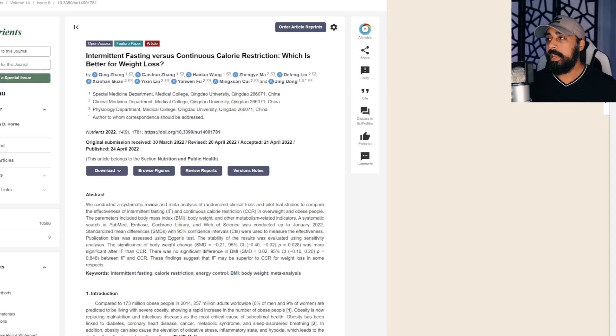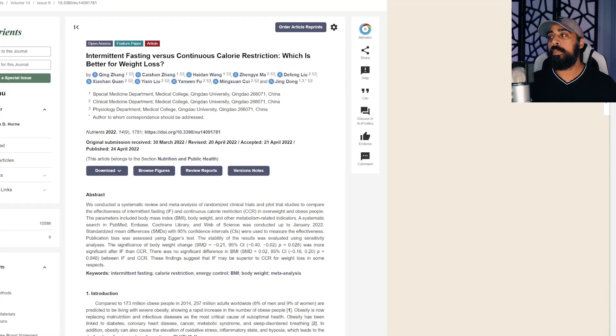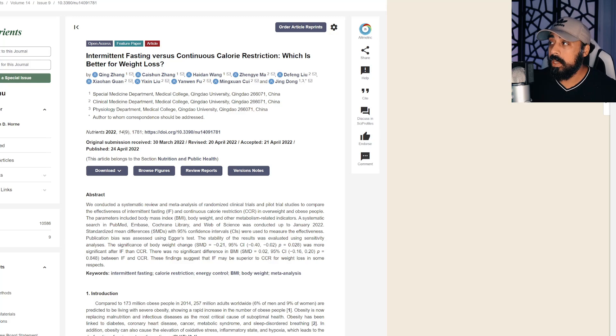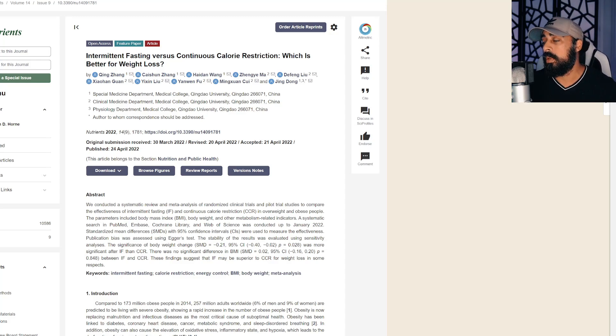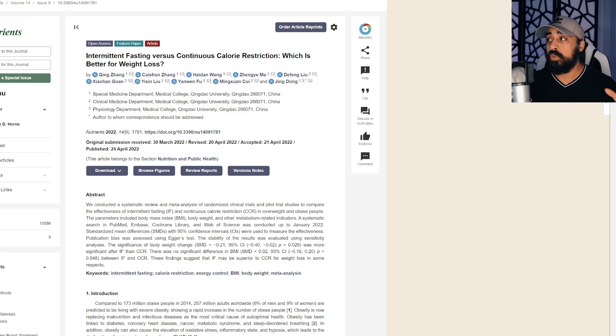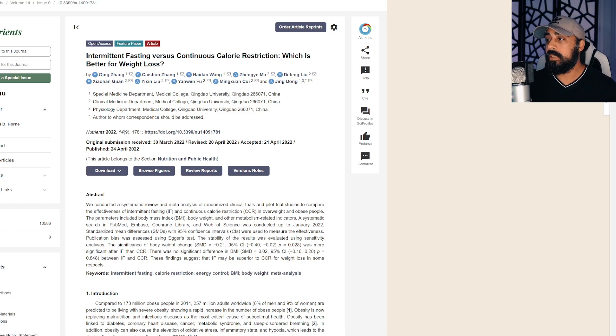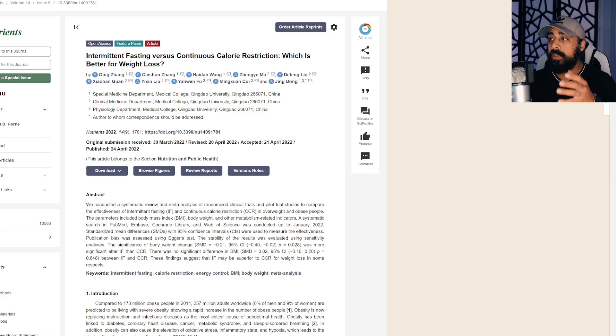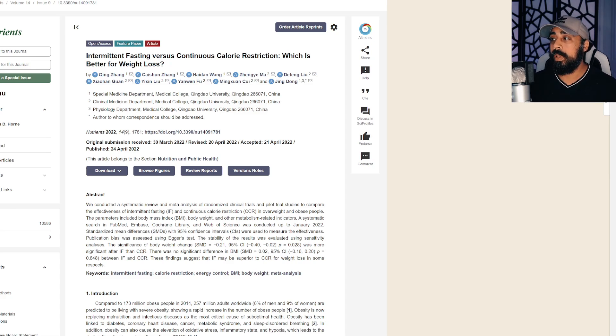Let's go ahead and take a look at it real quick. Okay, so this is an intermittent fasting versus continuous caloric restriction meta-analysis, which is super, super powerful. This looked at multiple different studies. This was done in 2022.